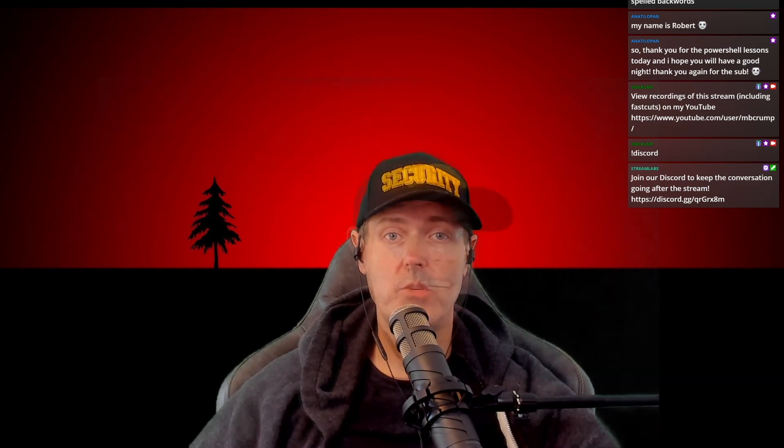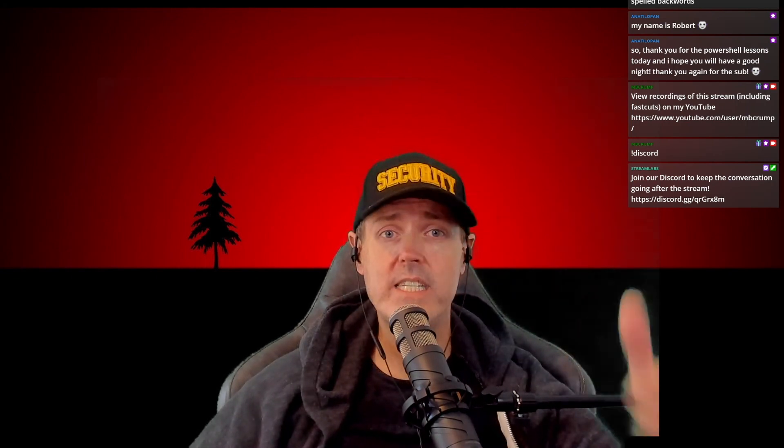Thank you everyone for spending time with me. I greatly appreciate it. I greatly appreciate you. Take care everyone. Peace.